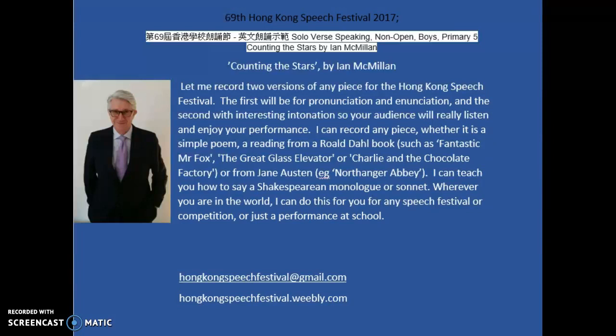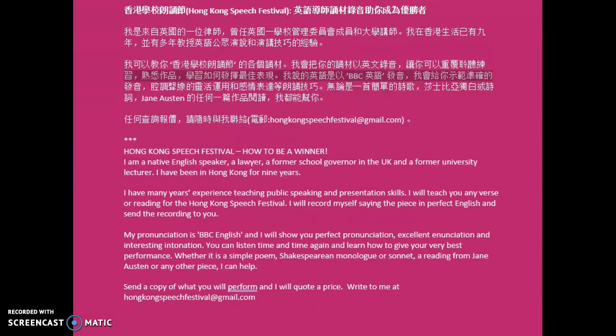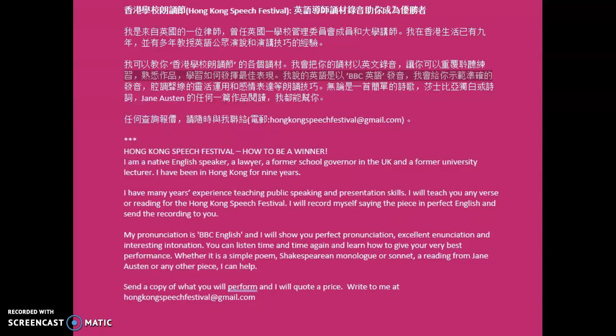You can read all about me here and you can see my email address there, and I will supply you with two versions of any poem or piece for the festival.